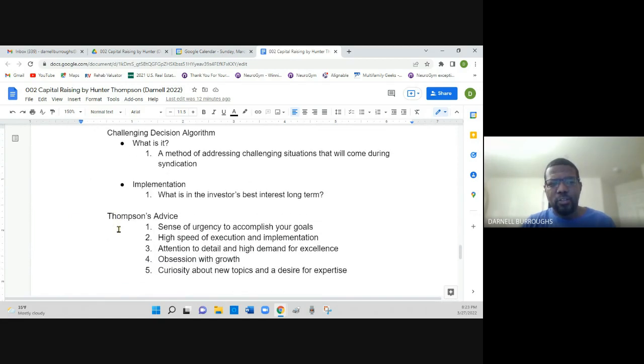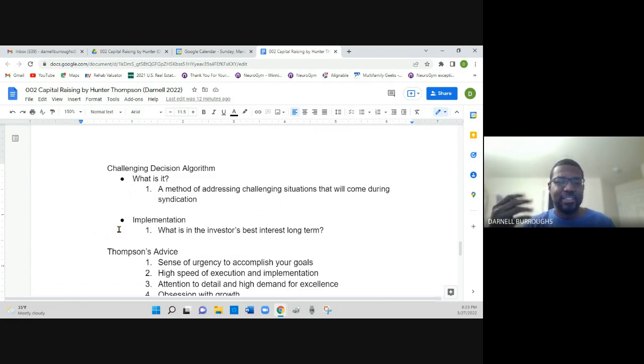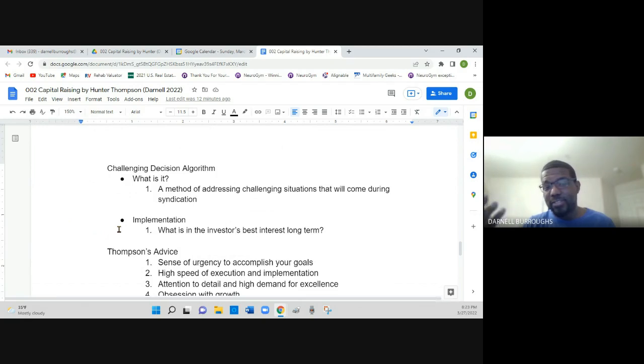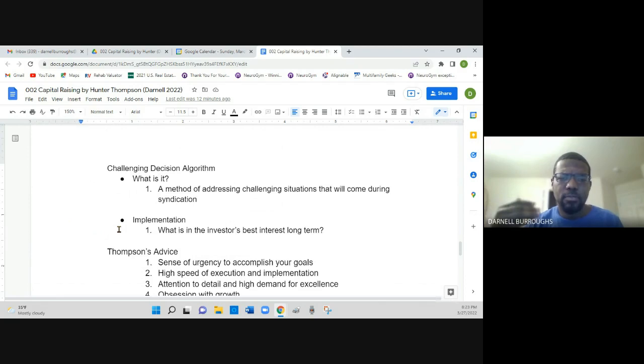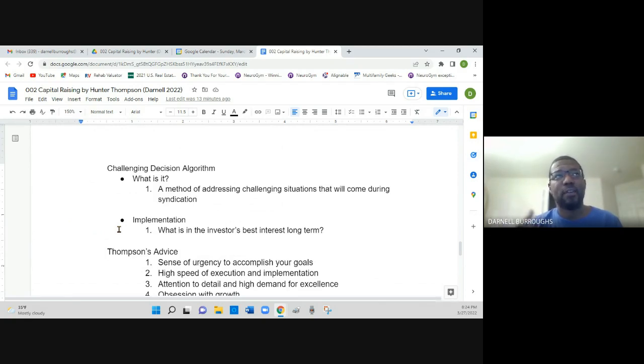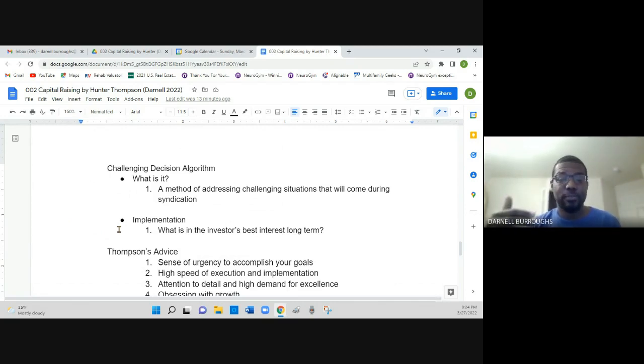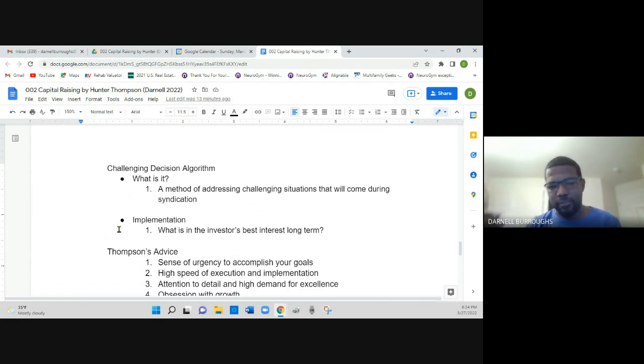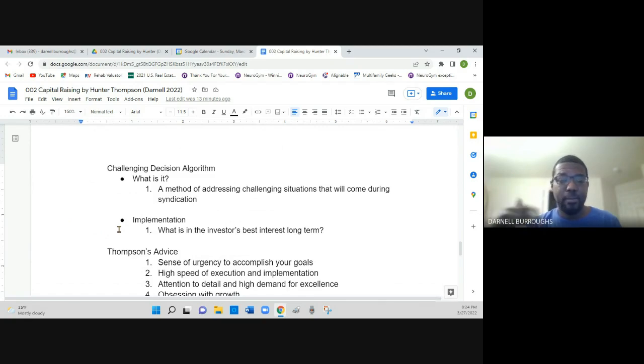He goes over how you face challenges when you're raising capital using something he calls the challenging decision algorithm. And basically what that is, is a method of addressing whatever challenges or situations that may come up during the syndication. Similar to what he spoke of when I was talking earlier about if you run into any sort of doubts or reservations, basically throughout the process, you want to face things head on. He just has a terminology for it. And anytime you run into something, you face it head on, you allow the person to go through their process. You ask them questions, answer their questions to make them feel comfortable in what it is they're about to do.